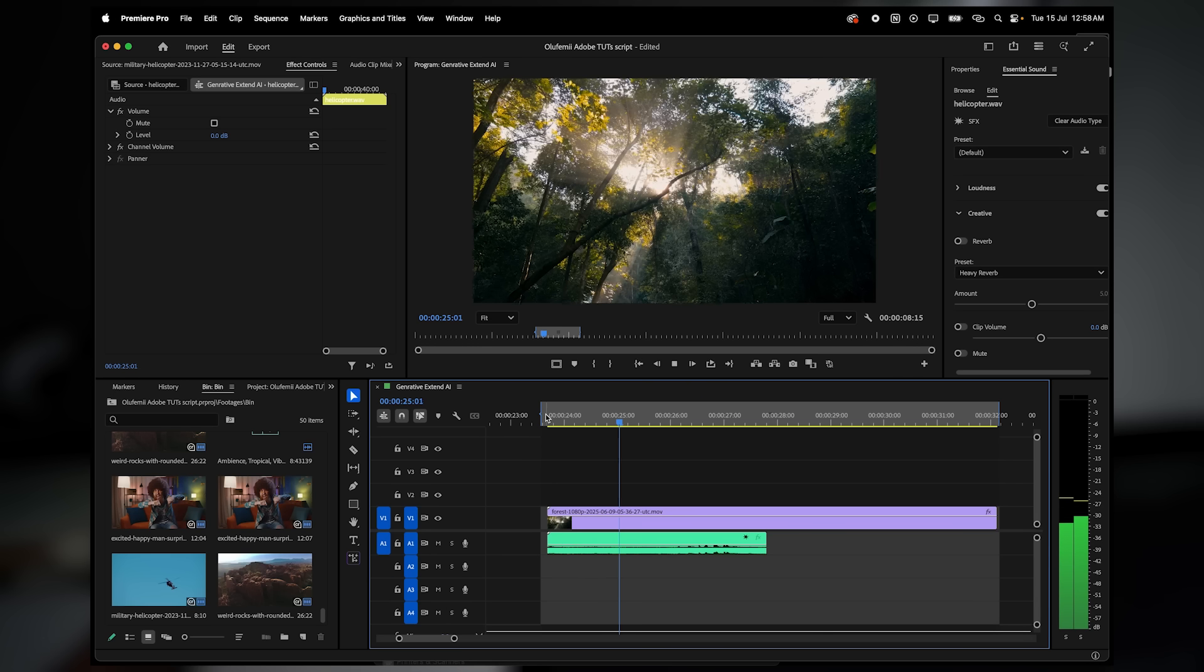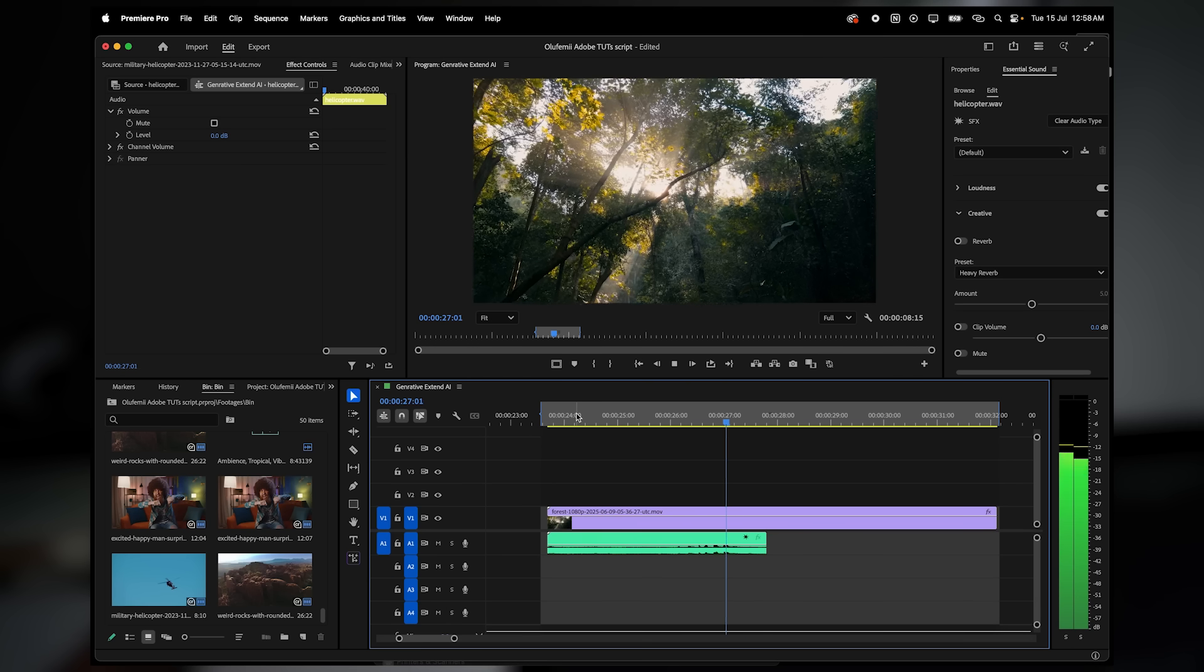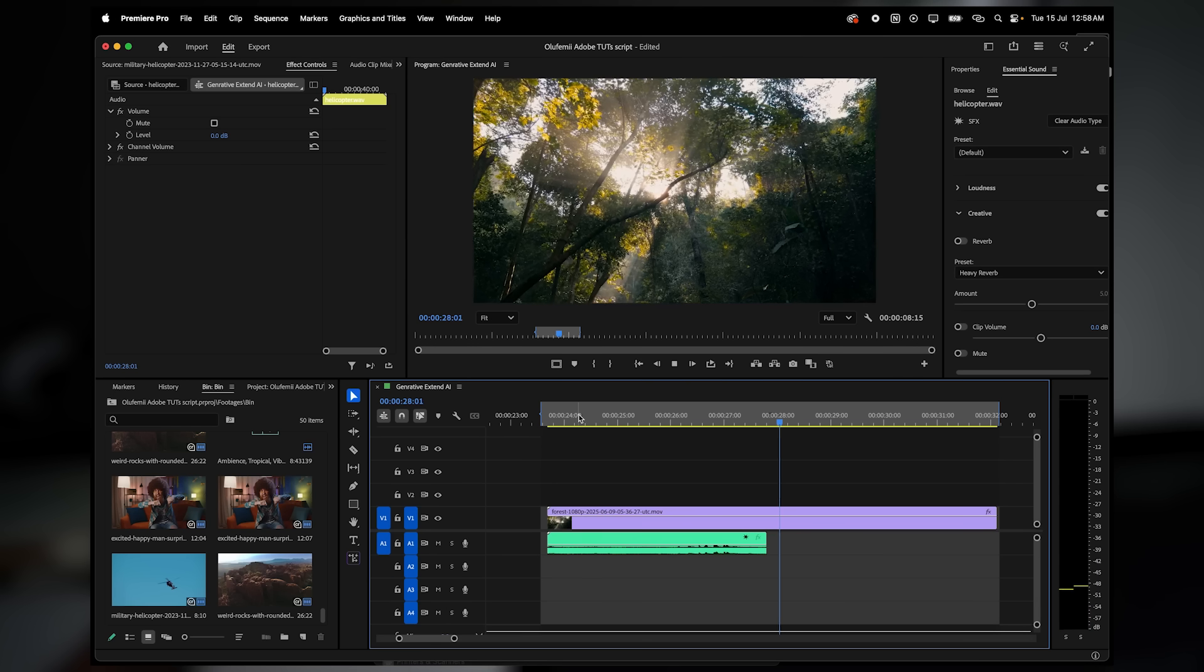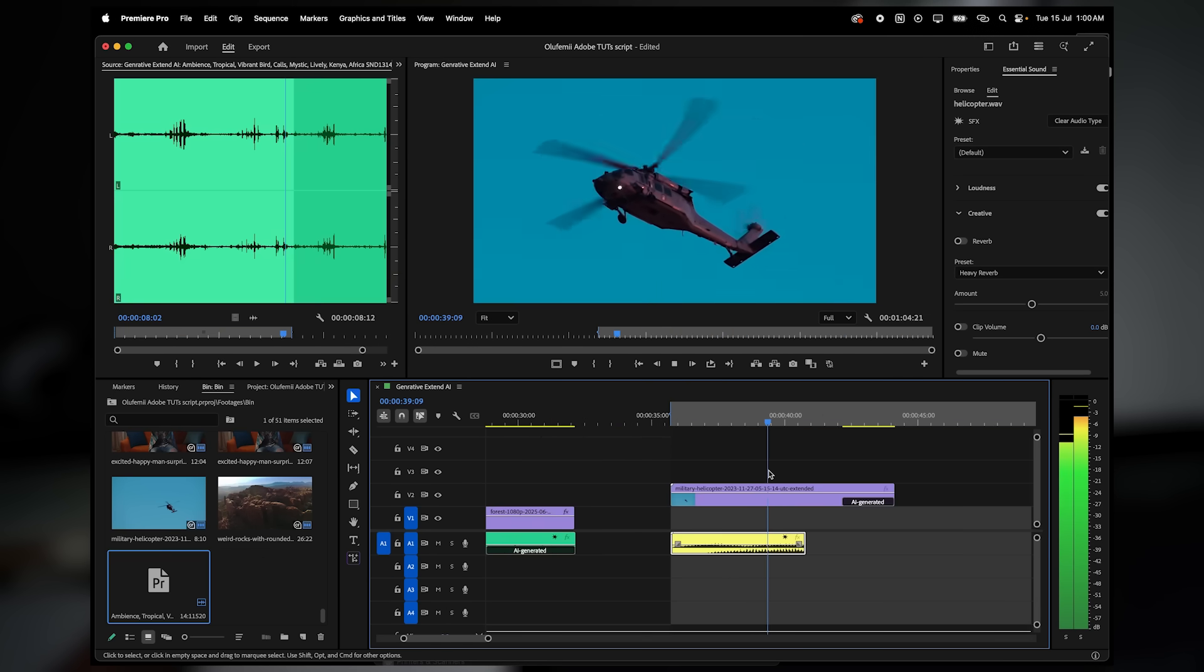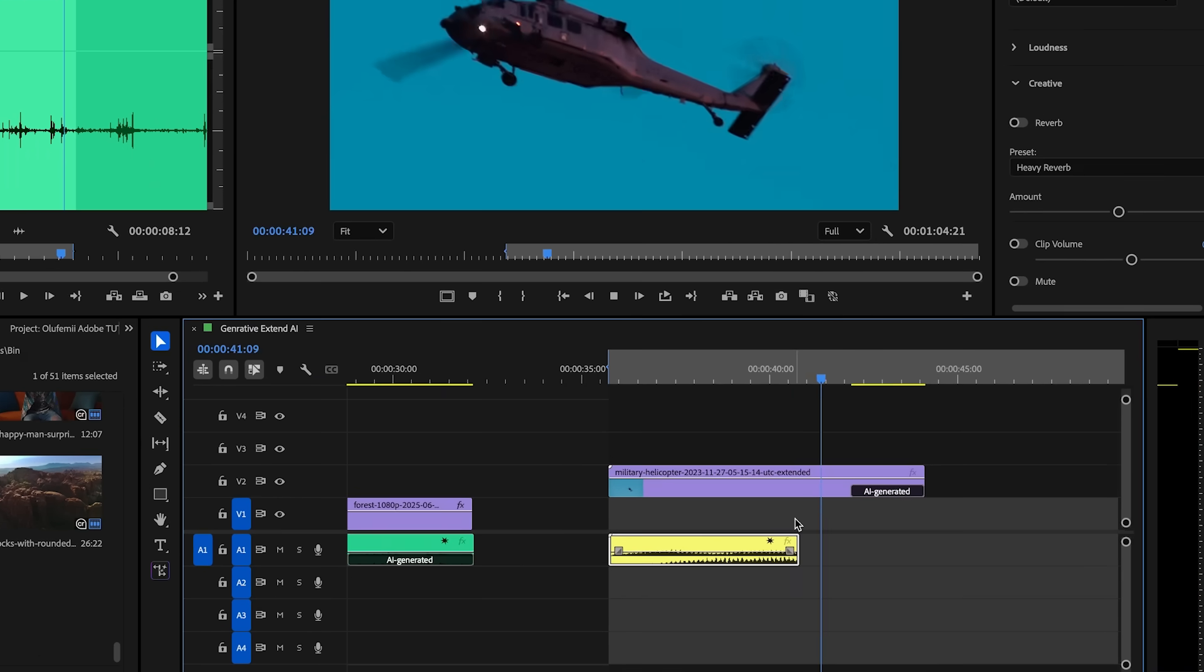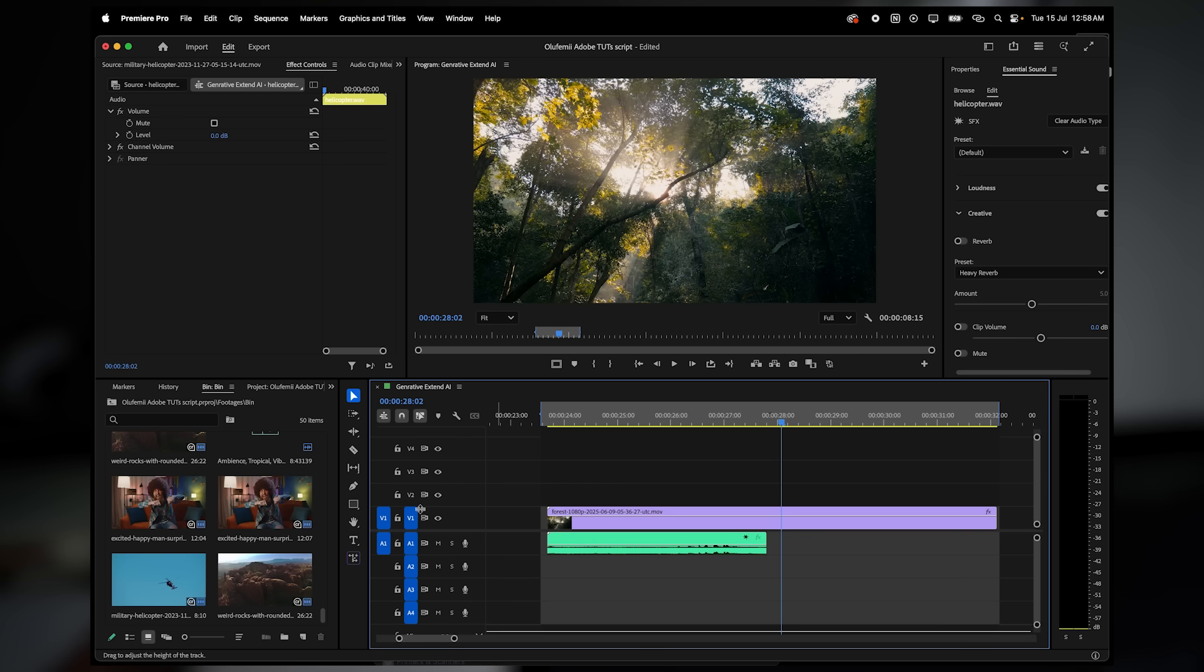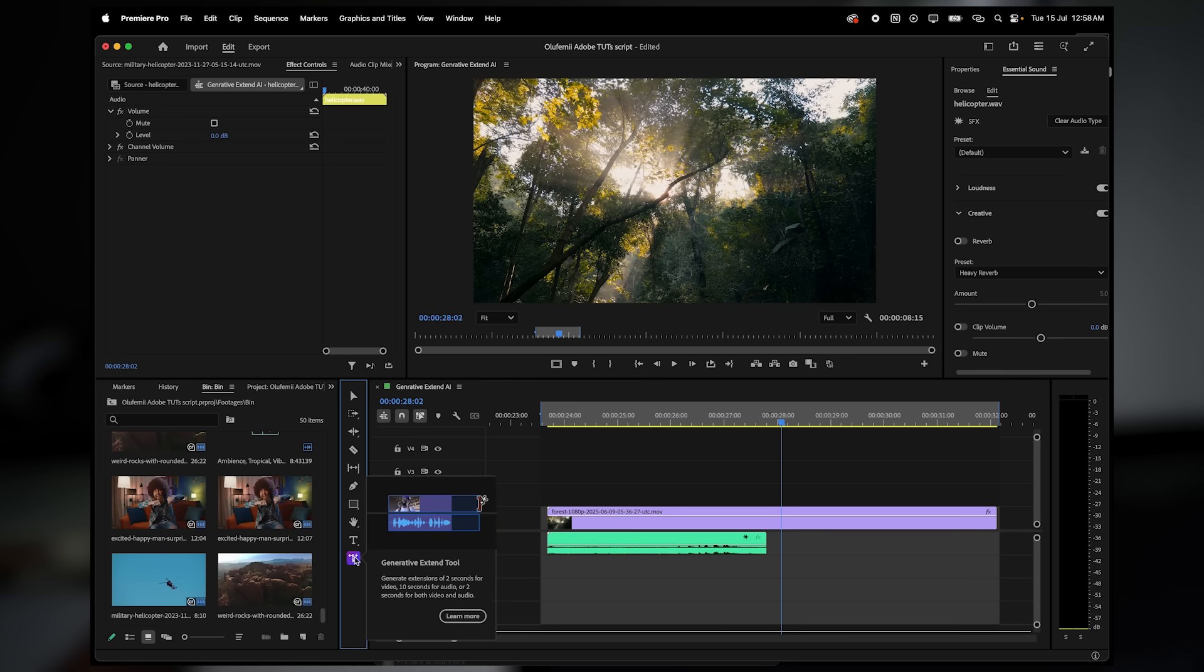Extending sound effects and ambience. In this case, I have a nature ambience track and helicopter sound effects in my timeline, but both end a little too soon, cutting off the vibe before the visuals do. Instead of trying to loop or fade them manually, I'm going to use generative extend.